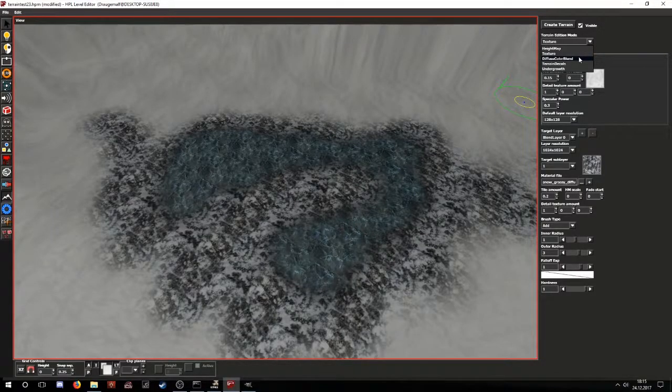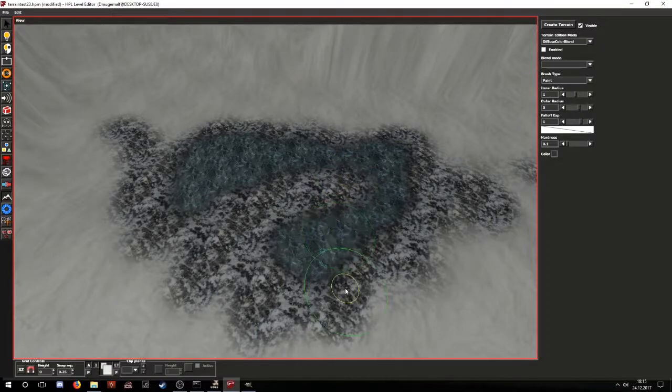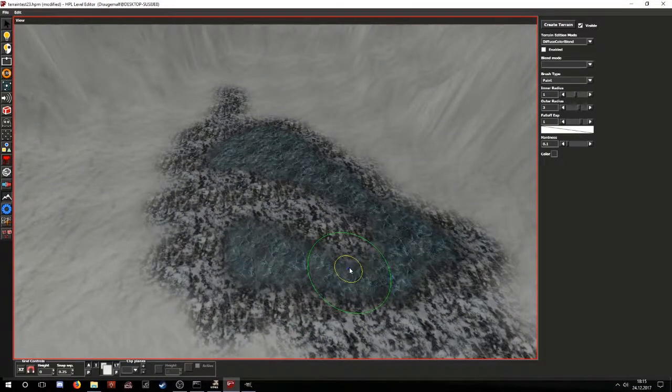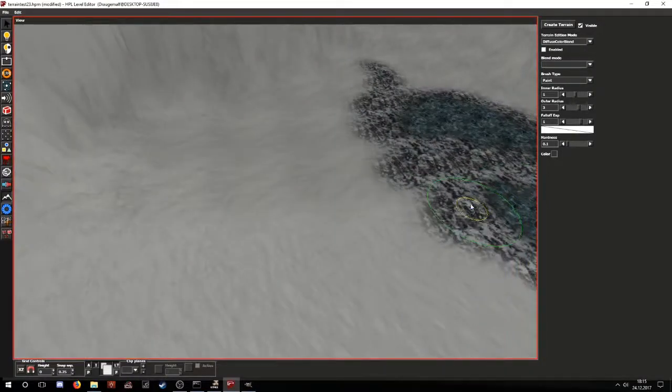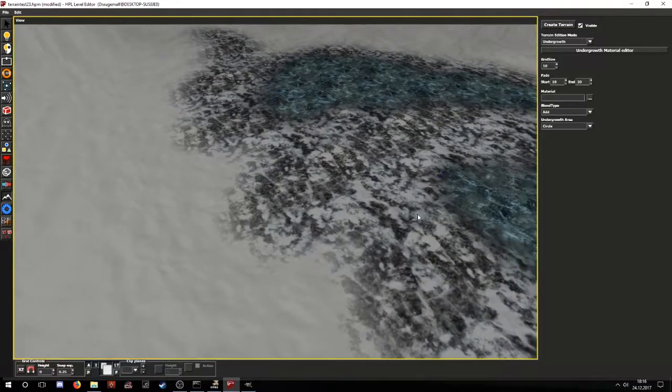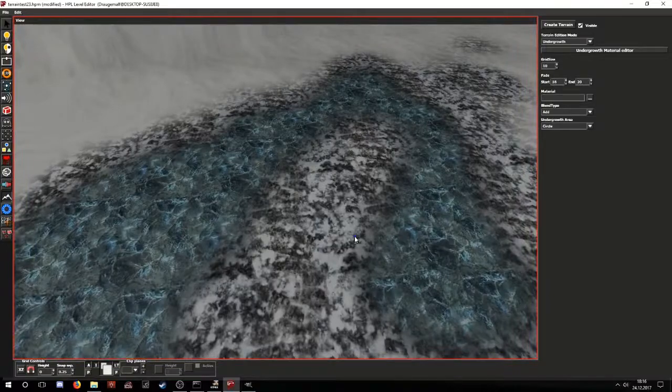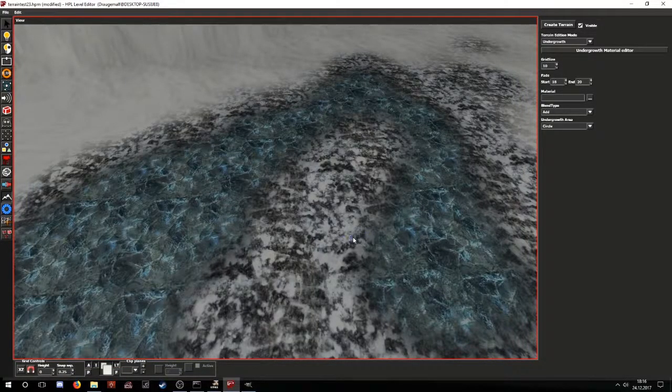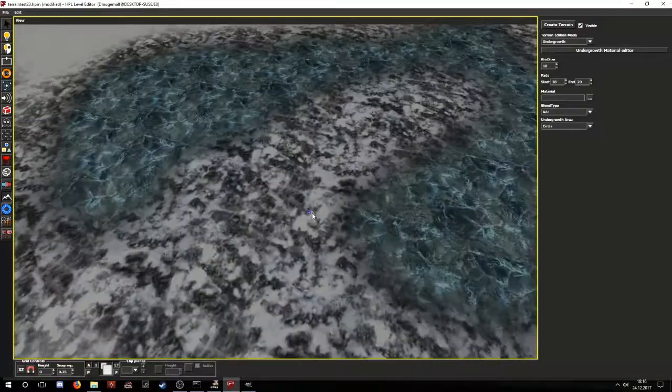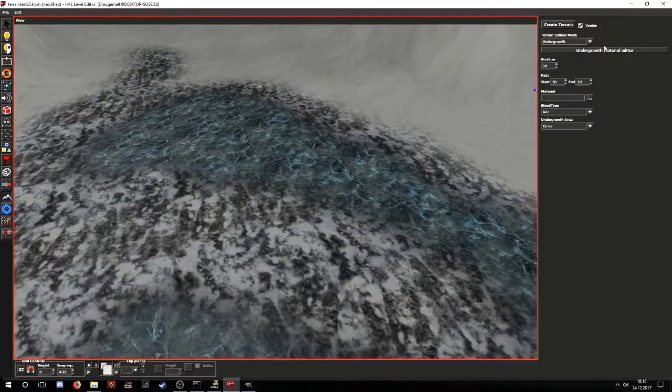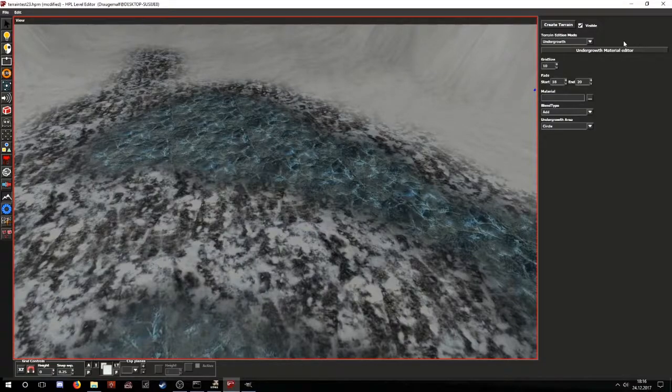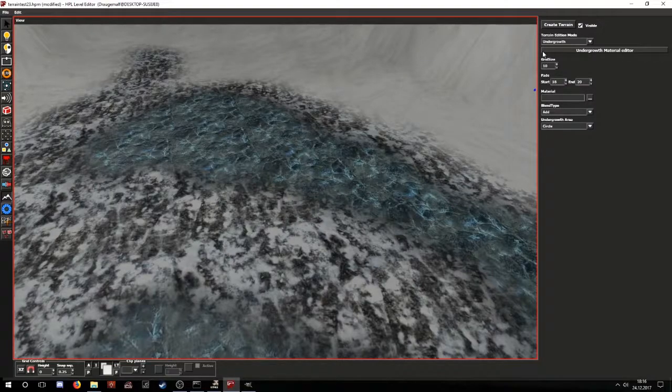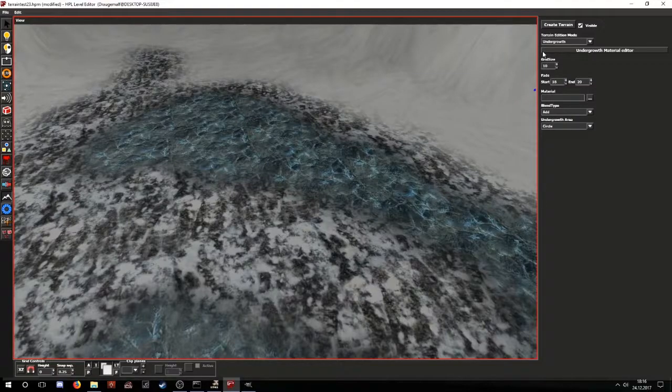Diffuse color blend seems to be broken, but I think it was supposed to allow you to paint colors over the terrain or to change its diffuse texture. Like if I wanted to have some yellow snow here, I could easily do it like that, but it doesn't seem to be working. And then the undergrowth, which is a bit more interesting. Undergrowth is basically the engine's way of rendering grass or other grass-like objects. You also have the undergrowth material editor here. And just like the terrain generator and the importer, you can only use it once per instance of the editor.